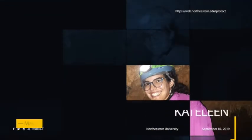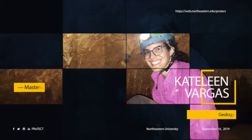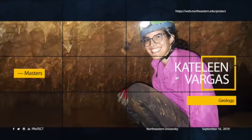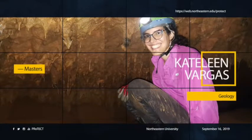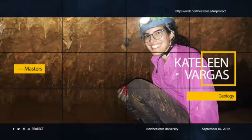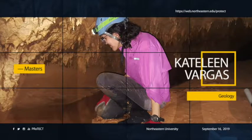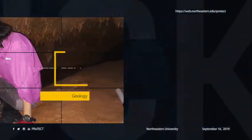Caitlin Vargas is a master's student in the Department of Geology. She studies geochemical processes in the North Coast limestone aquifer to determine the interaction between water and rock. For this, she uses ion chromatography to analyze ions in the groundwater samples.